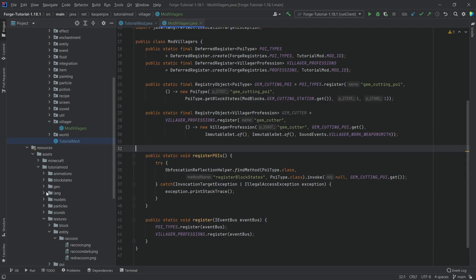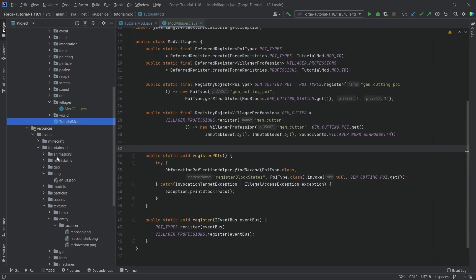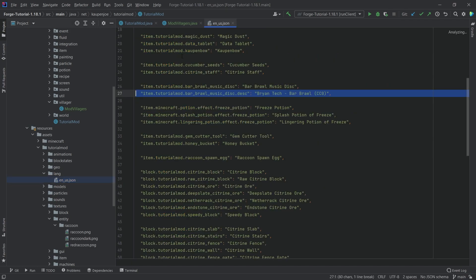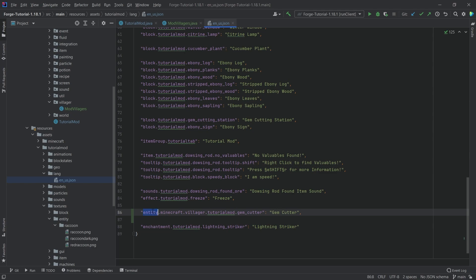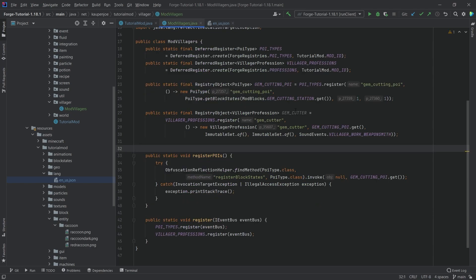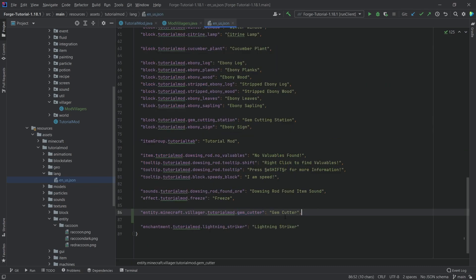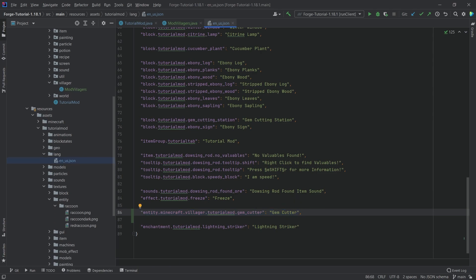There's two more things in the assets. The first one is the translation. For this we want a translation, I'm going to add it right here. It's going to be entity.minecraft.villager.tutorialmod.gem_cutter. This name is the same as this name right here. If those match, then this is going to display the name inside of the trading UI.